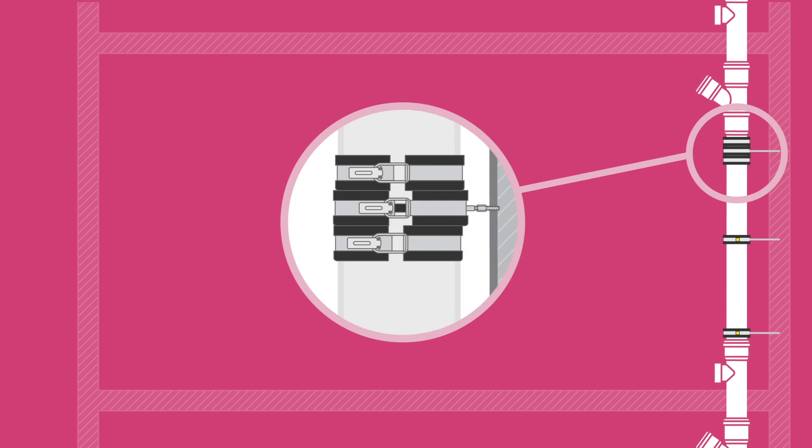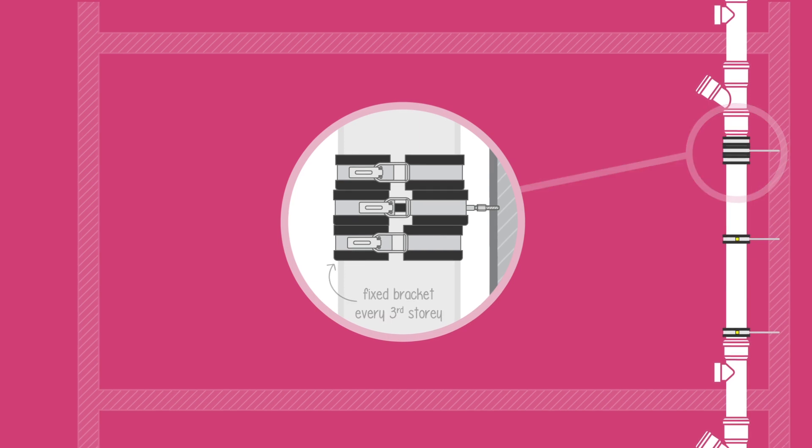For ceiling heights greater than four metres, an additional guiding bracket should be installed in the middle. Every third storey, a fixed bracket should be installed directly beneath the sound dampening bracket, free from the wall to prevent upward movement of the stack.